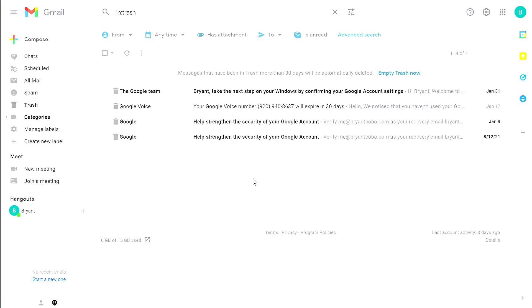This folder shows any messages that have been deleted within 30 days. After 30 days, anything that you have deleted will be permanently deleted. That's an important distinction.